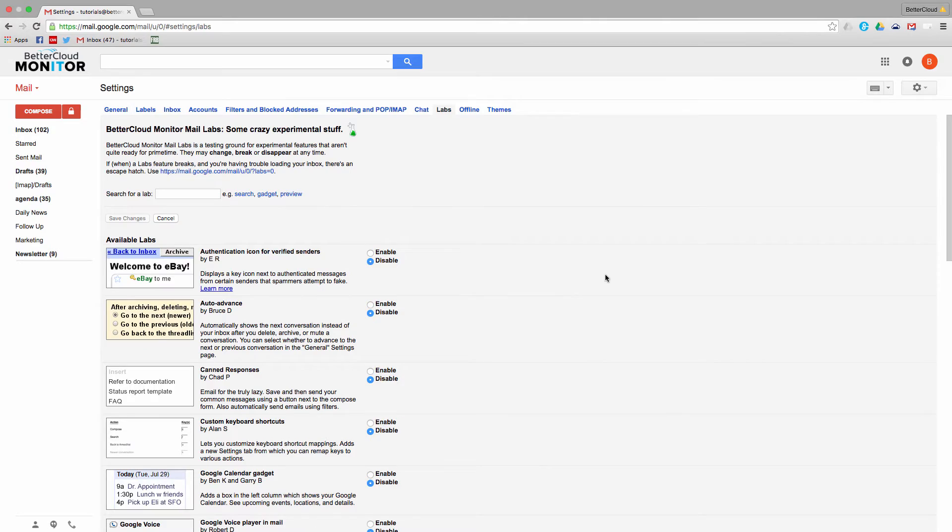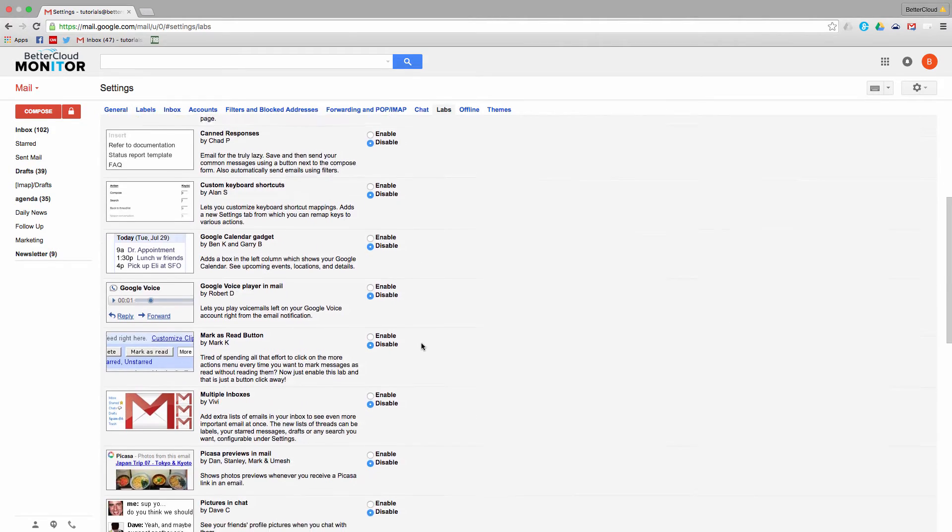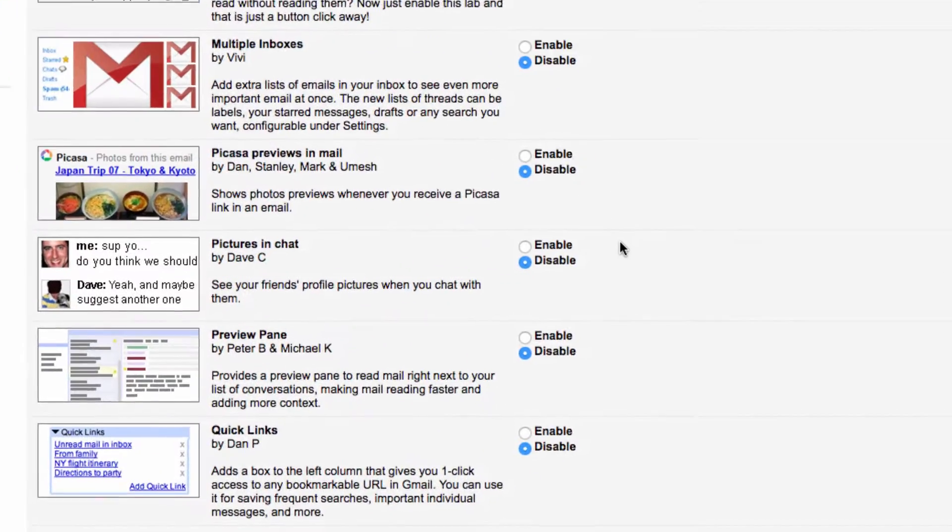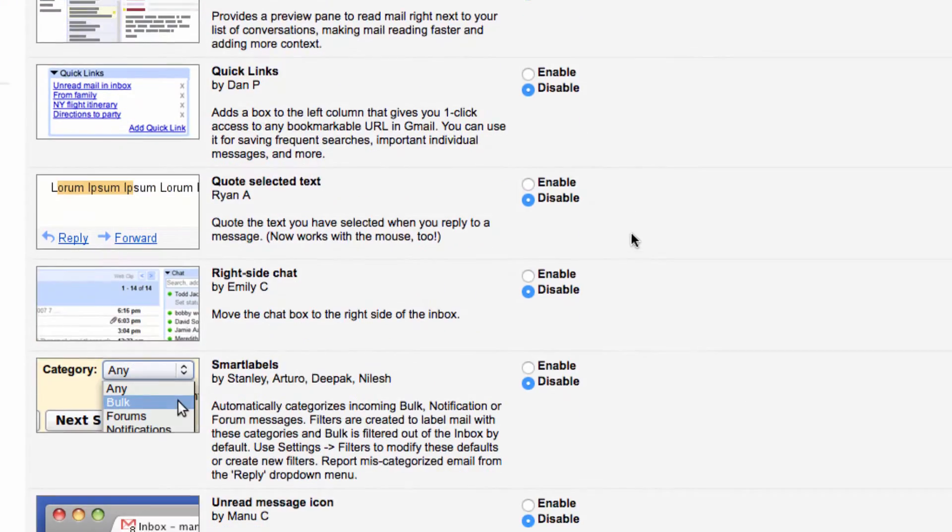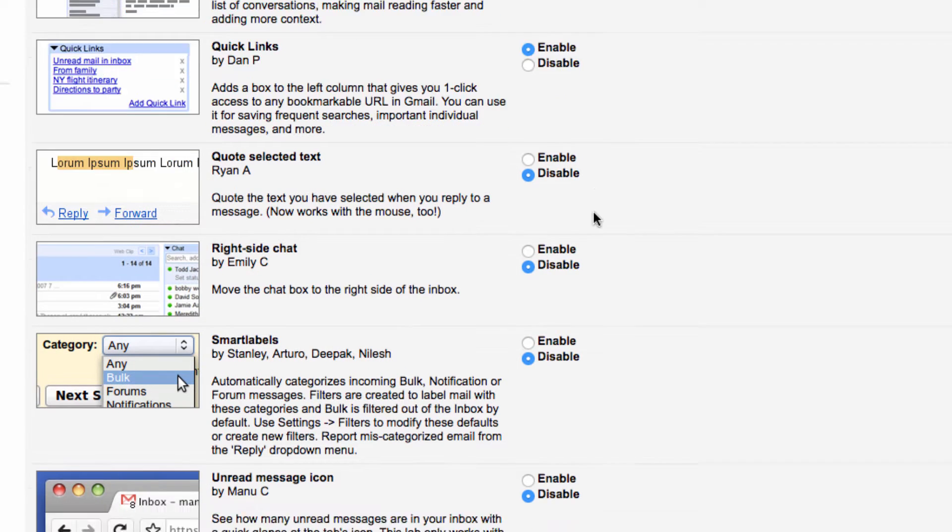From here, search through until you find the Quick Links Lab. You're going to click on Enable next to the lab. Then scroll down to the bottom of the screen and hit Save.